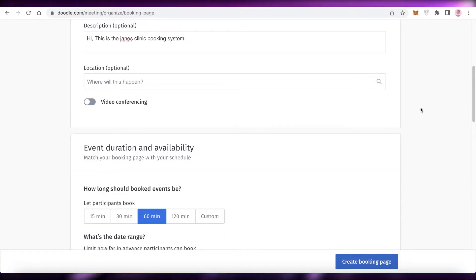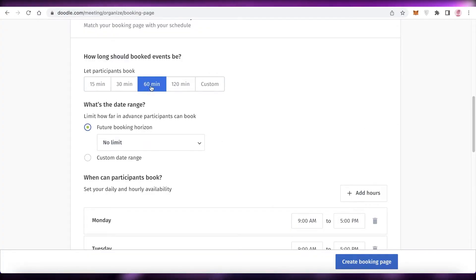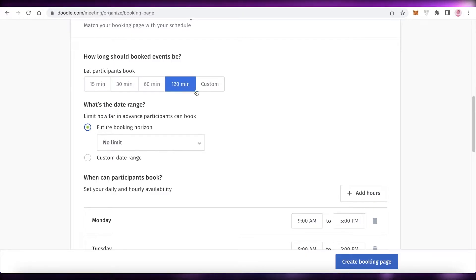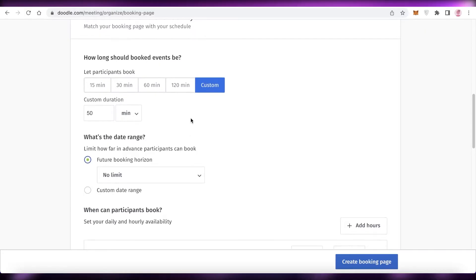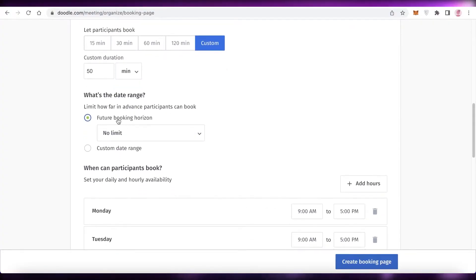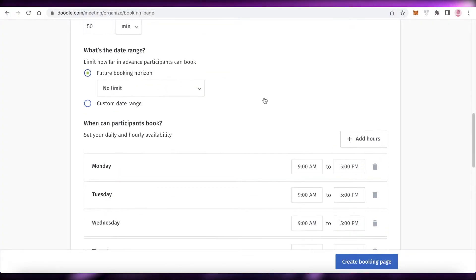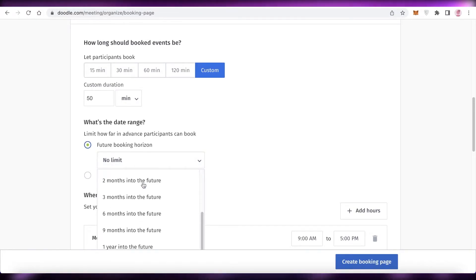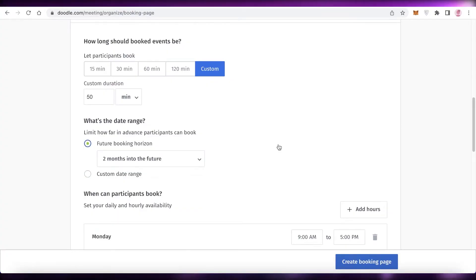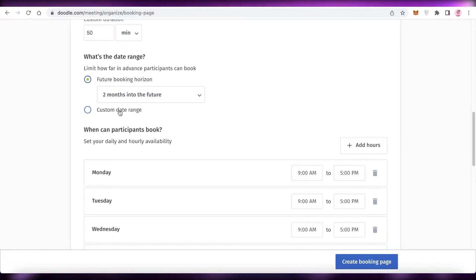Next you have event duration and availability - how long the event will be: 15 minutes, 30 minutes, 60 minutes, 120 minutes, or a custom duration. I'll select 15 minutes for a standard meeting. Then you add your future booking horizon - how far into the future you want to be booked. I like to add two months into the future since your personal schedule becomes uncertain beyond that.